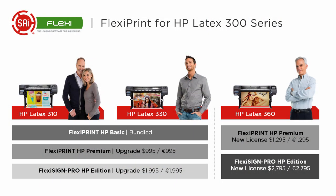The HP Latex 310 and the HP Latex 330 come bundled with FlexiPrint HP Basic, supported by HP. You can also upgrade to the FlexiPrint HP Premium or FlexiSign Pro HP. The HP Latex 360 is available with FlexiPrint HP Premium or FlexiSign Pro HP.